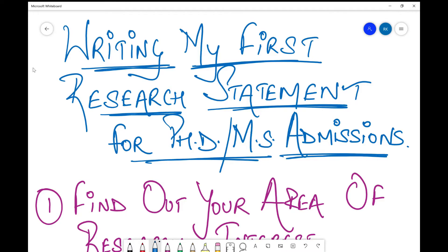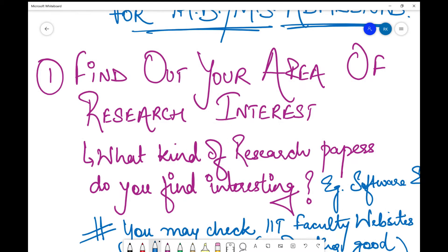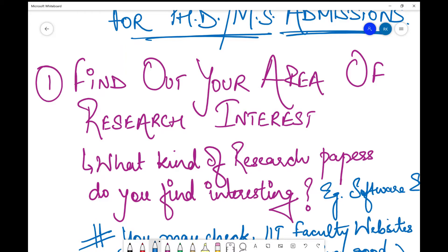The first point to consider while writing a research statement is that you need to find out your area of interest. There are a number of research areas right now, so what is the research area that you feel is interesting — that you feel yes, I should study or work in this? You actually have to work in it for around three to five years: three years if you're doing an MS, five years if you're doing a PhD. So it needs to be something you are really interested in, and you need to find that by doing a fair bit of literature review.